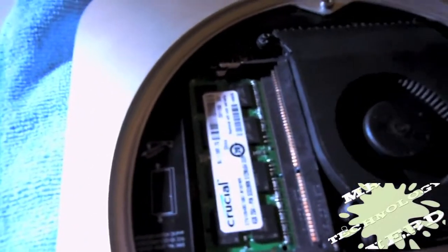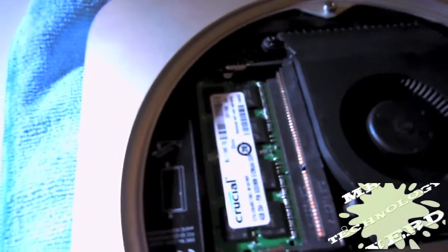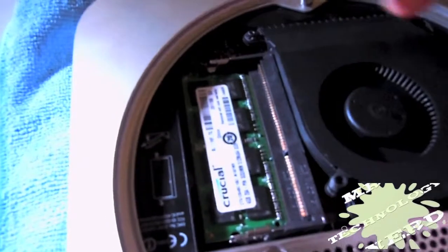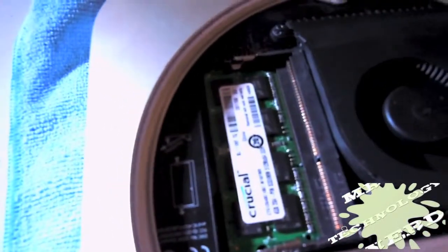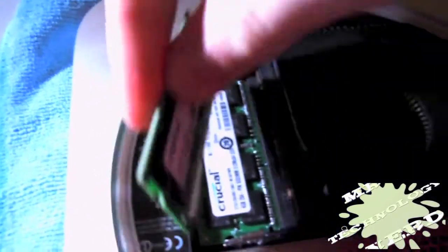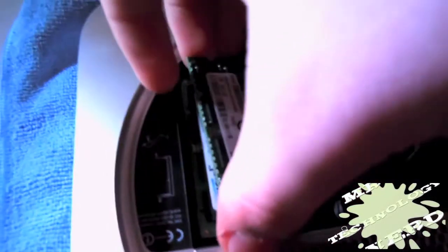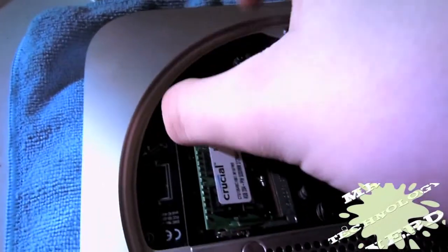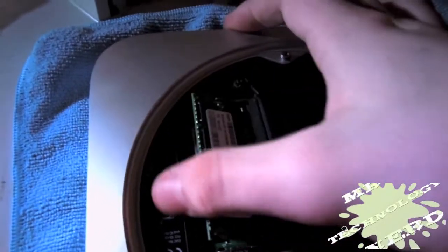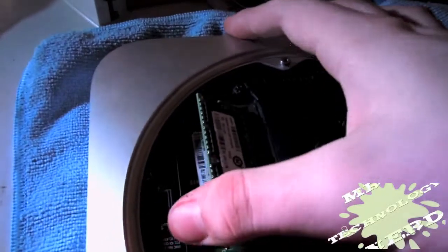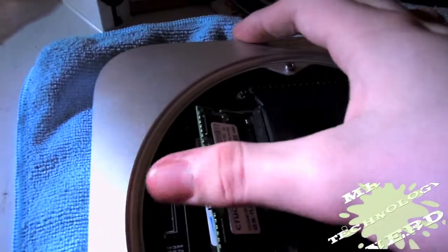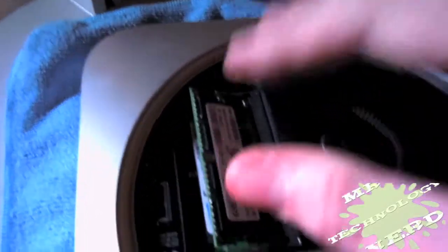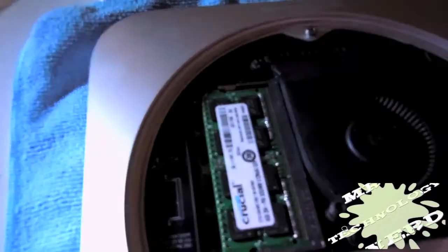And take the other RAM and put it in on top, same way as the other one. Make sure that it matches up. Just slide that in. Make sure that it fits in there all the way. Okay, and push that down again.